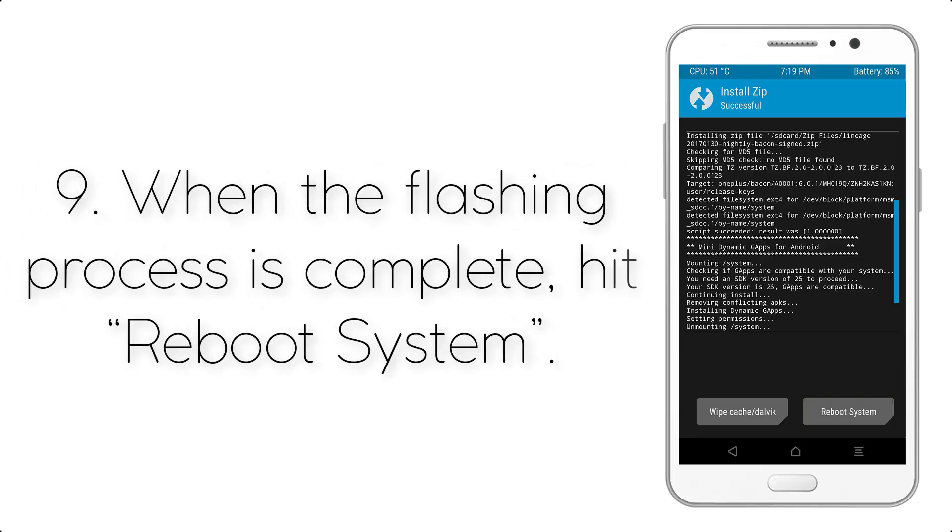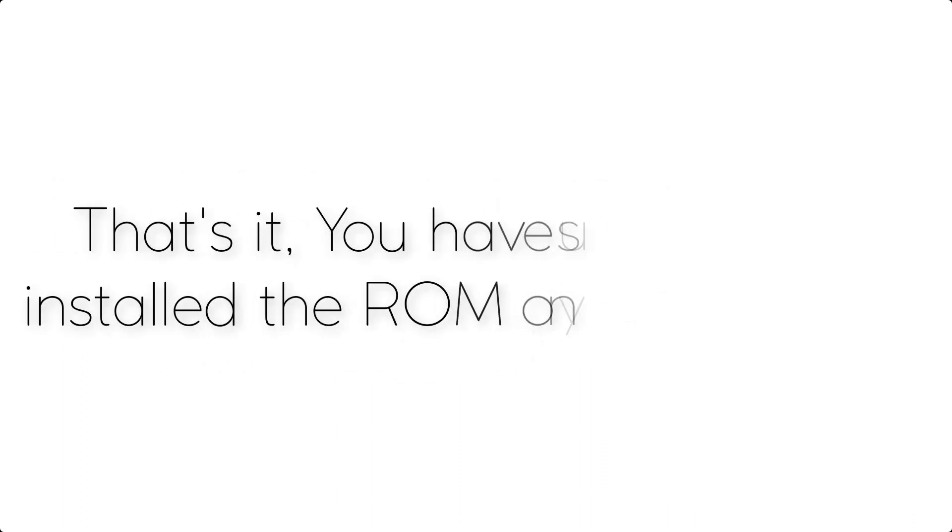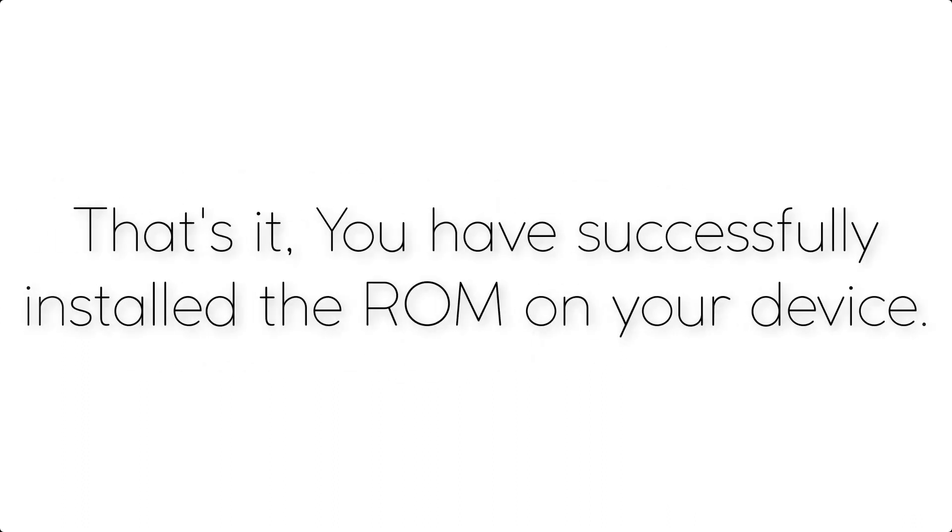Step 8: Flash the gapps zip file in the same manner. Step 9: When the flashing process is complete, hit reboot system. That's it, you have successfully installed the ROM on your device.